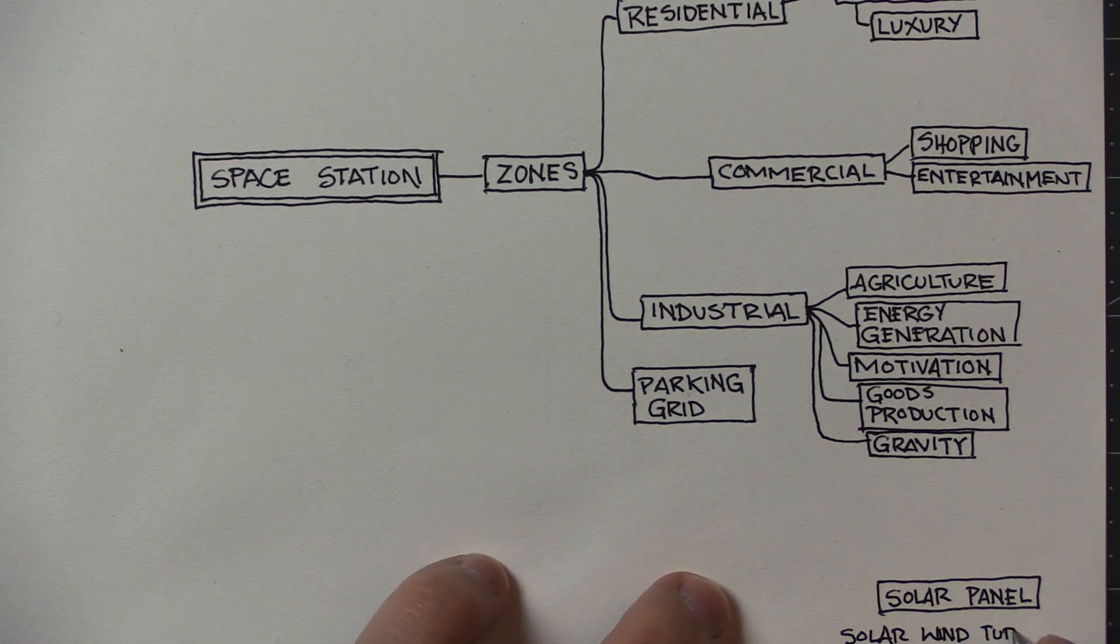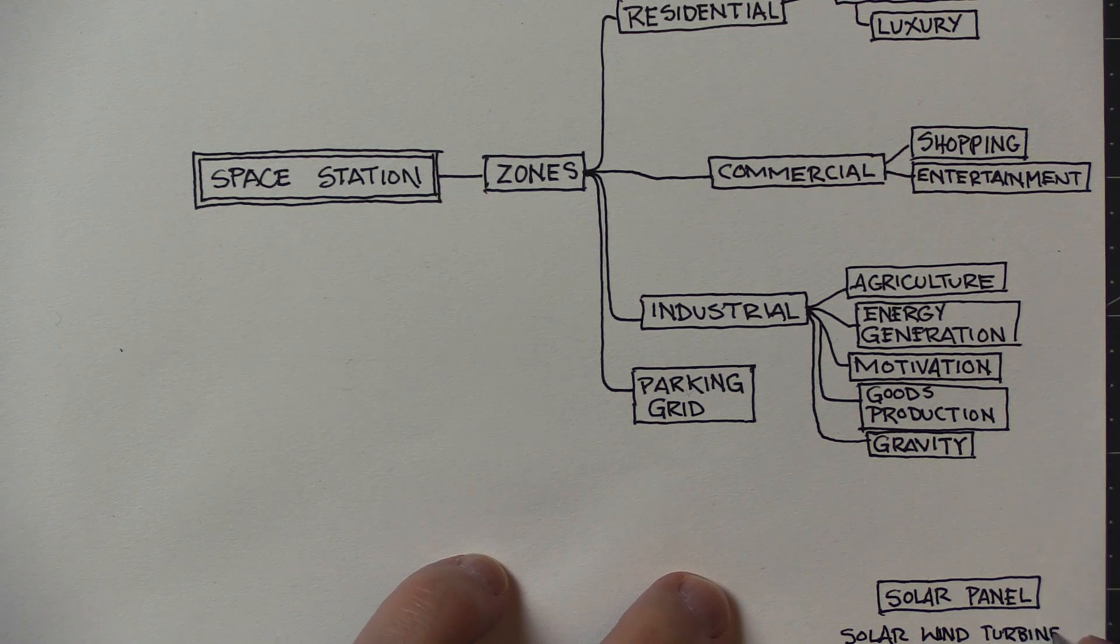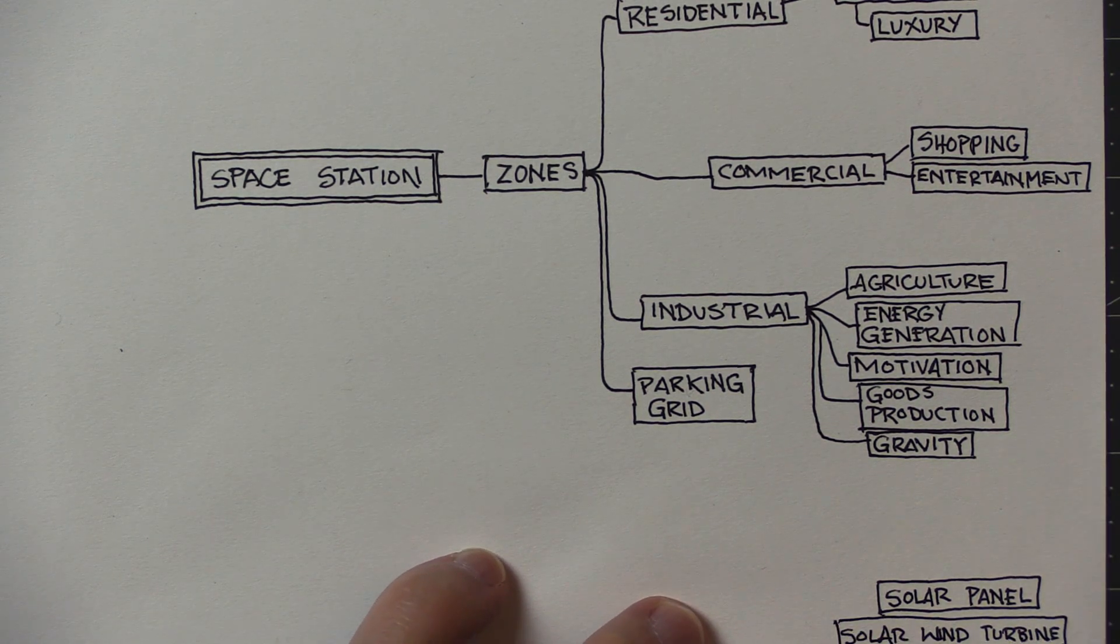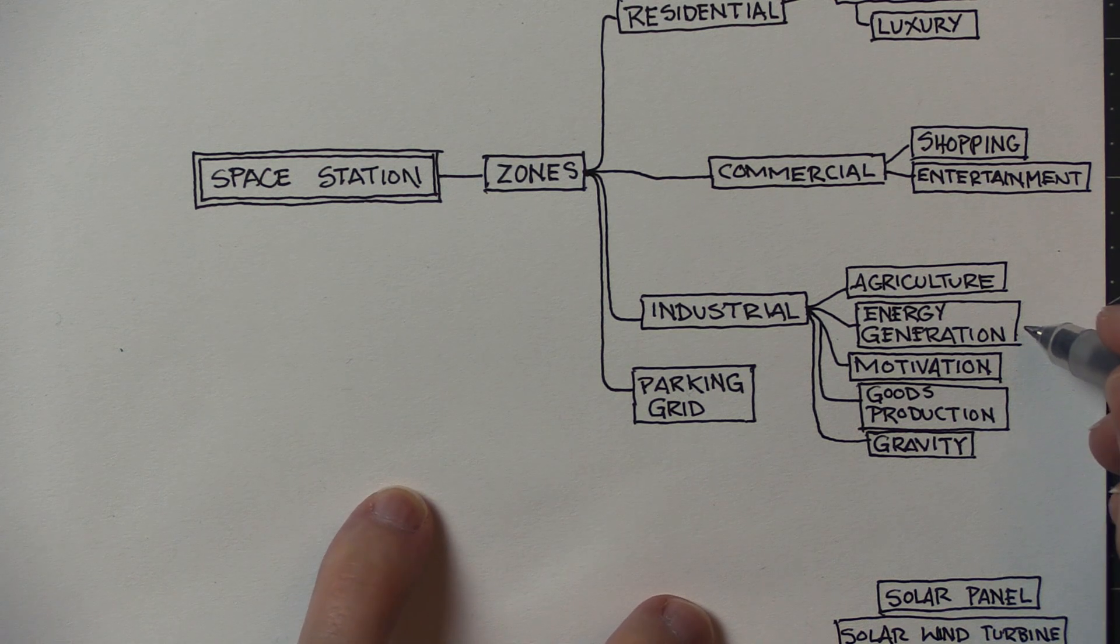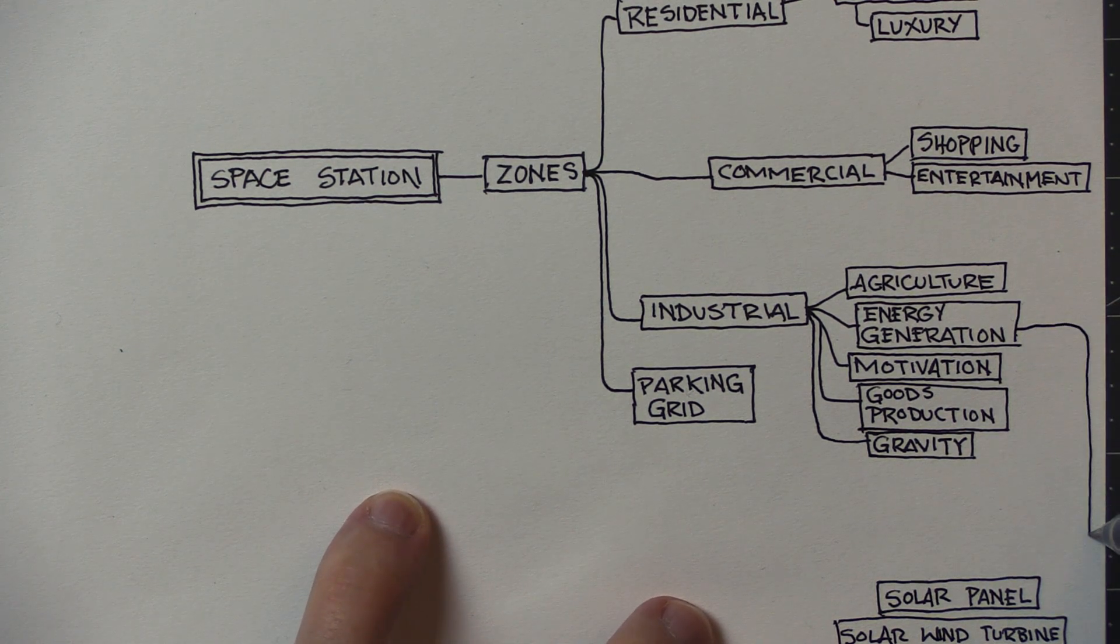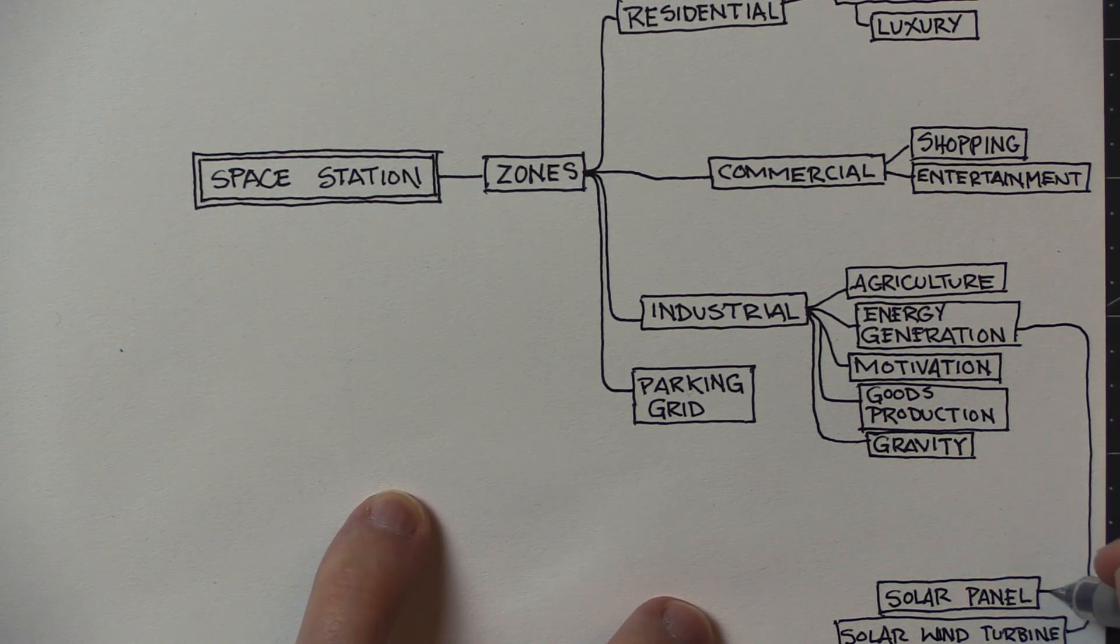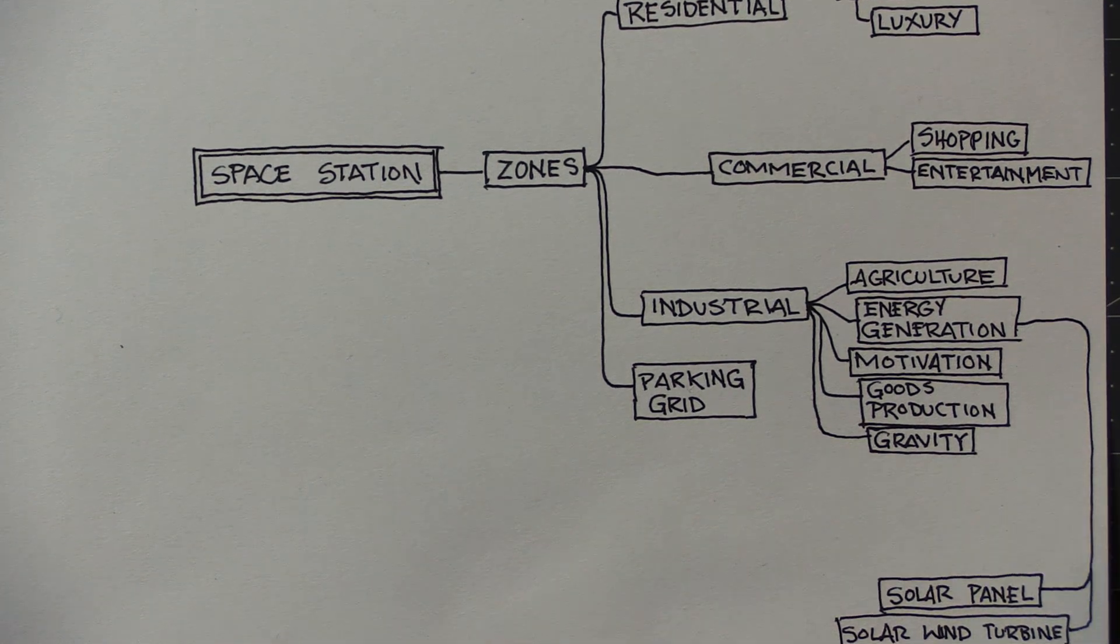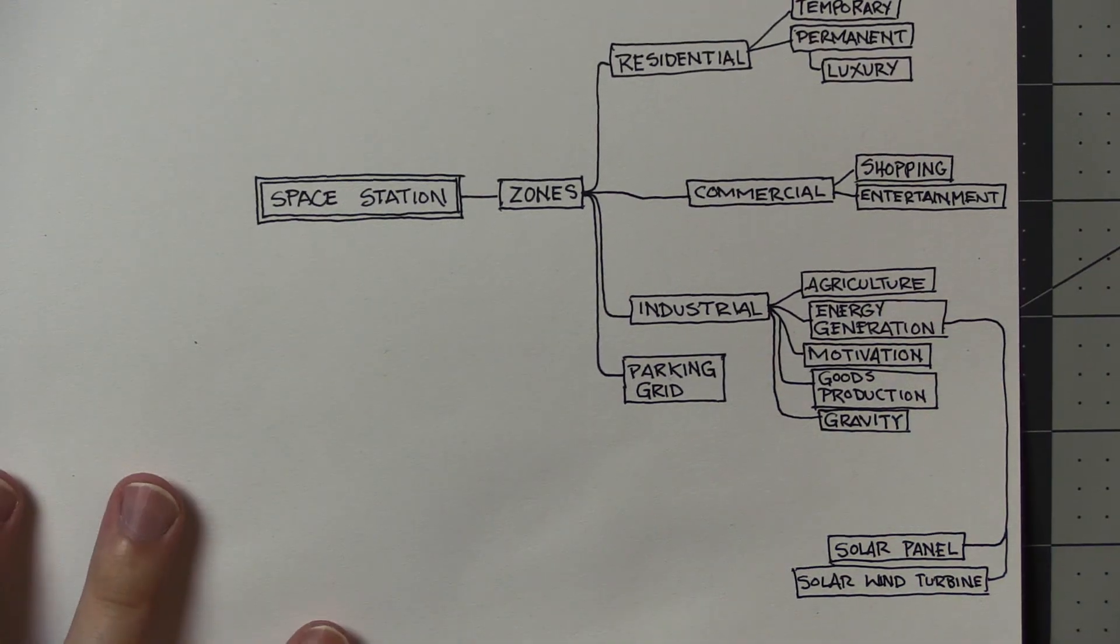Also, one other zone I thought of was a parking grid or a docking grid. Basically they're just long tubes of just kind of like 3D parking lots, pretty much all held together by an extensive system of joists so it can't break apart if someone crashes into it.